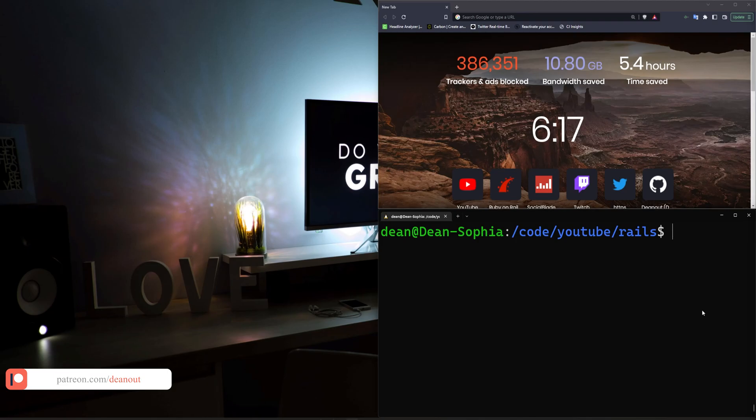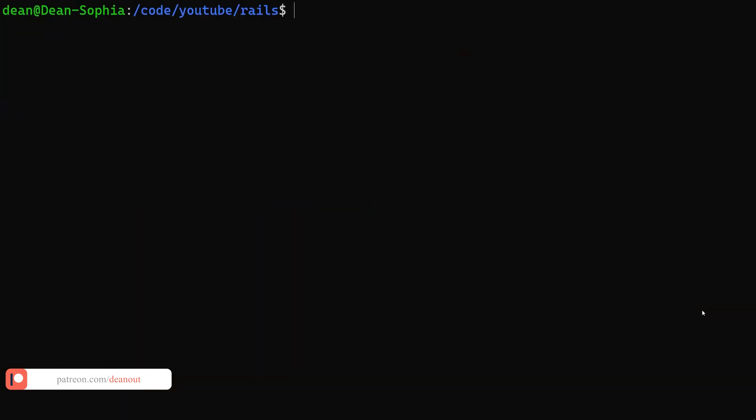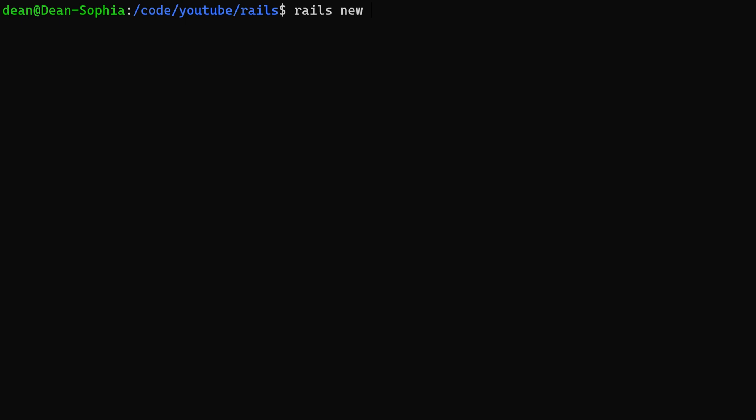What we're going to do is just create a new Rails app. I'll say Rails new, we'll call it unbuggable. I haven't really put any thought in this. And we'll say dash J will be ES build and dash dash CSS will be bootstrap.